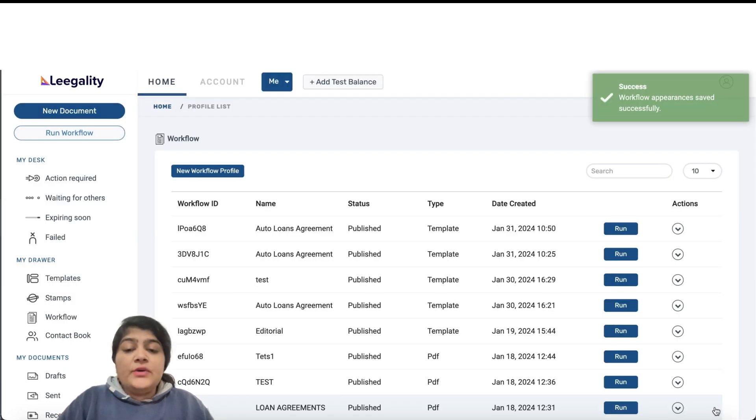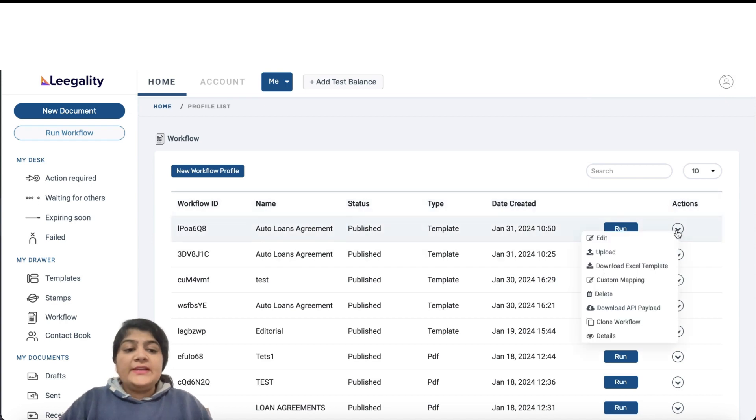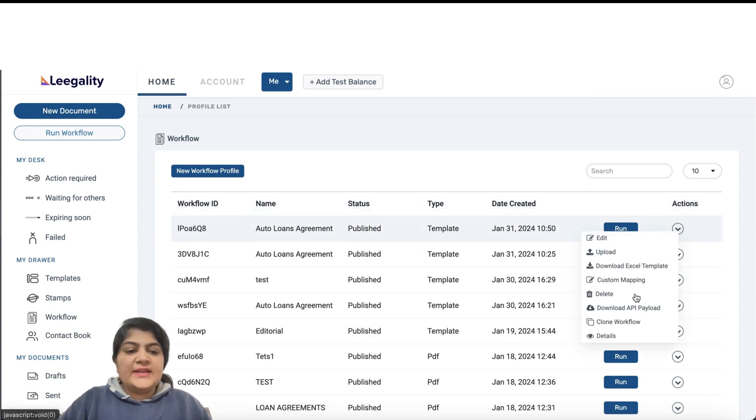Once you have saved the workflow, ensure that the status of the workflow is published here. To integrate with the workflow from the Action button, you can download the API Payload.